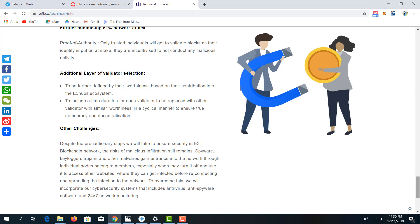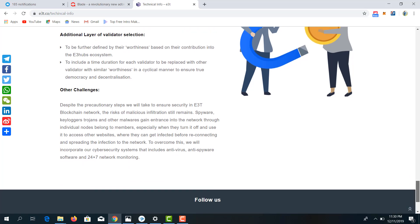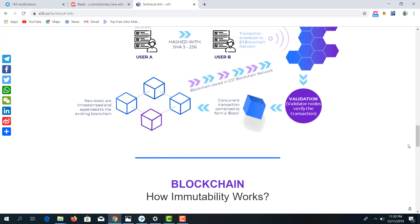Every platform encounters challenges, but what matters most is what has been done to ensure those challenges are mitigated. For every challenge you might be witnessing on other platforms, E3T will overcome this by incorporating a cybersecurity system that includes antivirus, anti-spyware software, and 24/7 network monitoring.